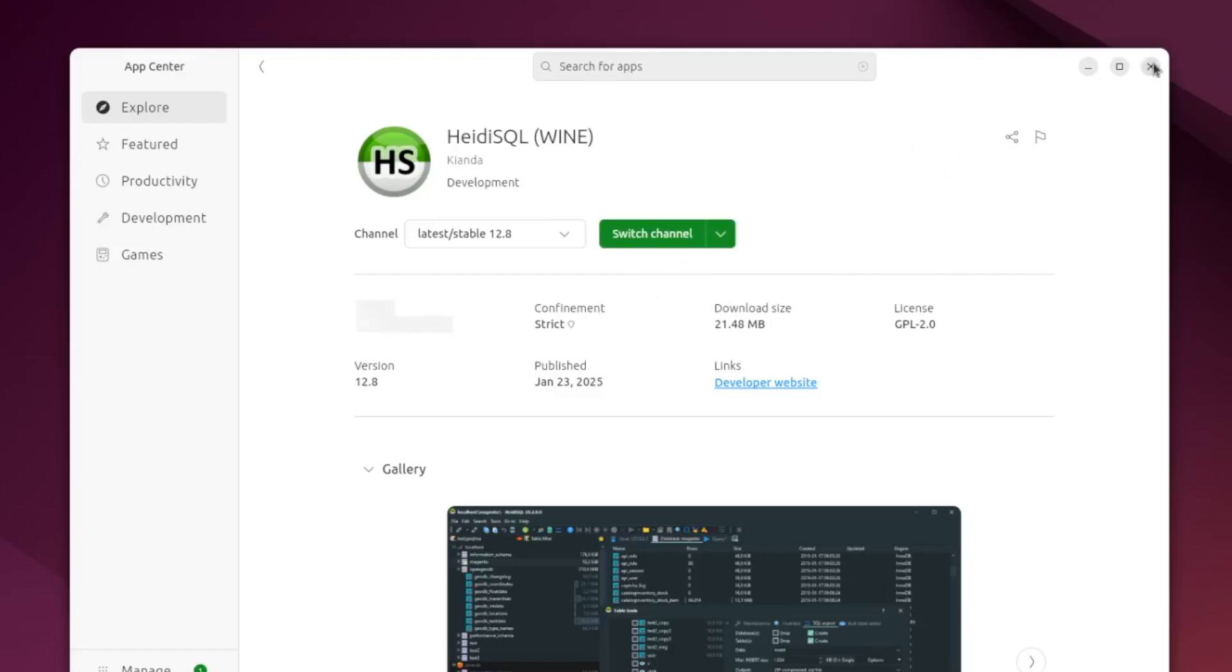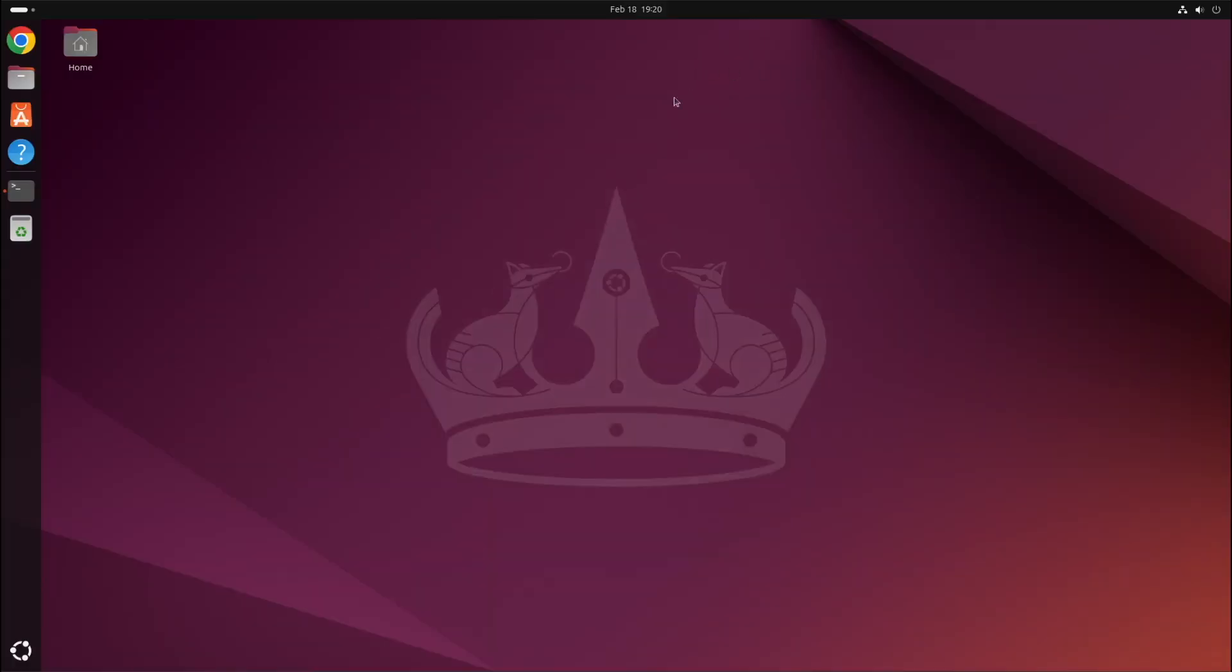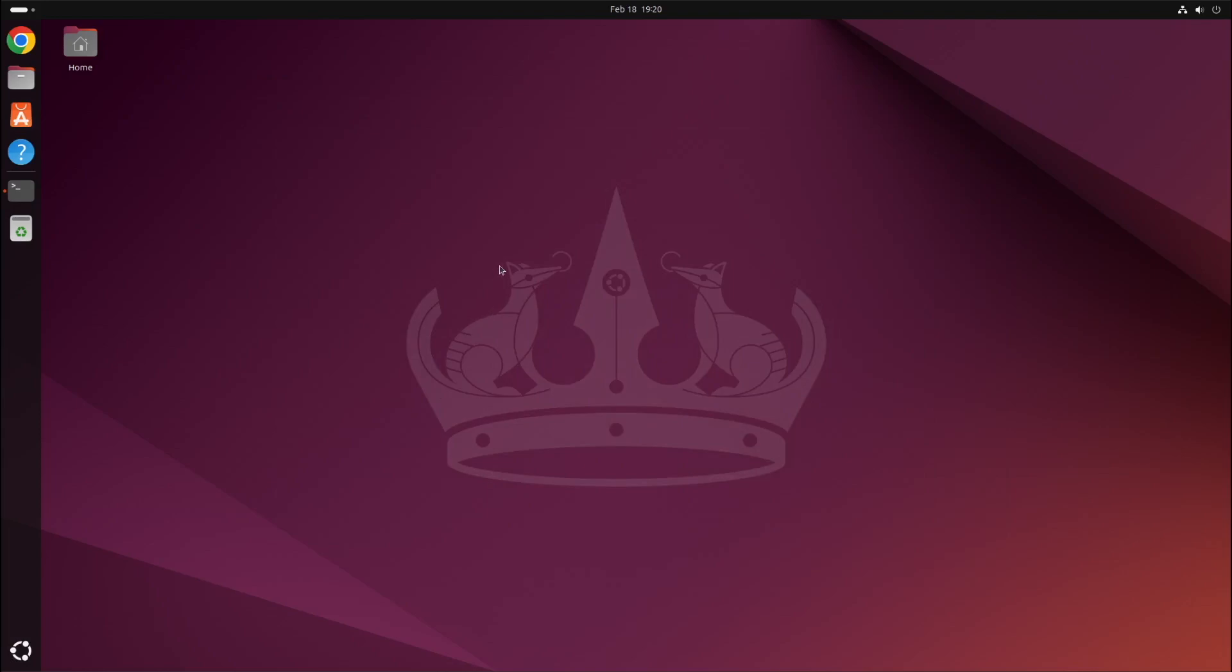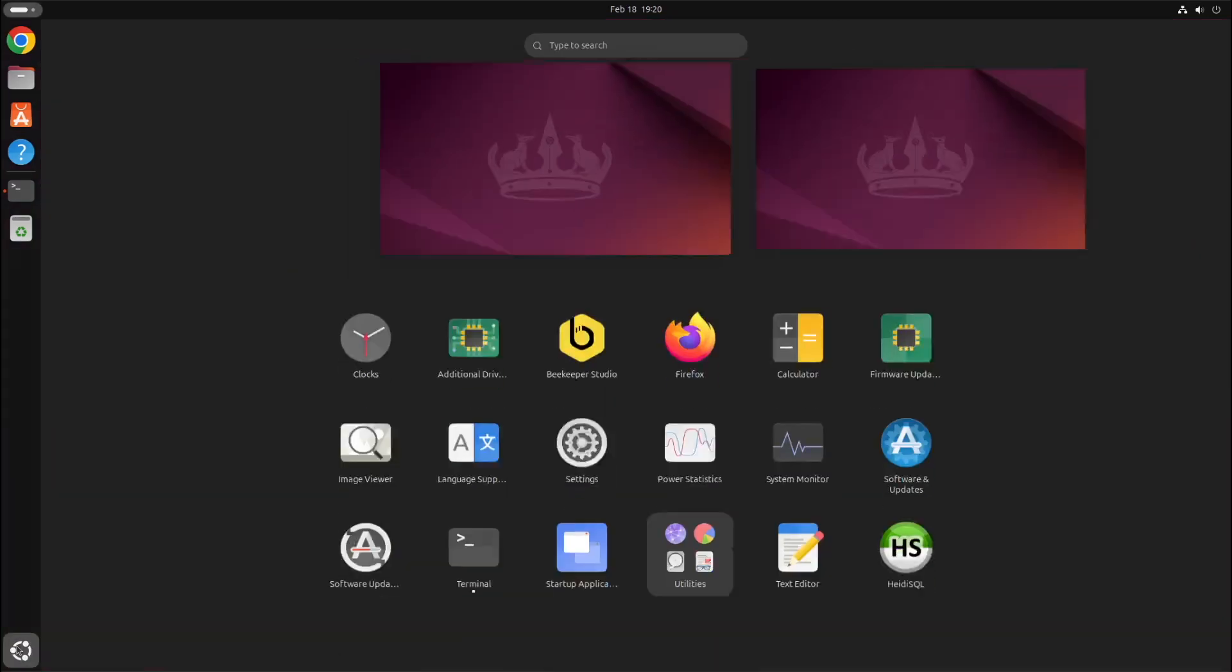So I'll close that. And the last thing to do will be to open up Heidi SQL. So if we go to the show apps and Heidi SQL showing up there. So if I click that.